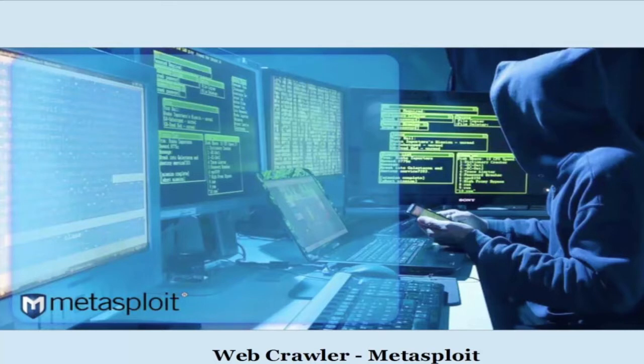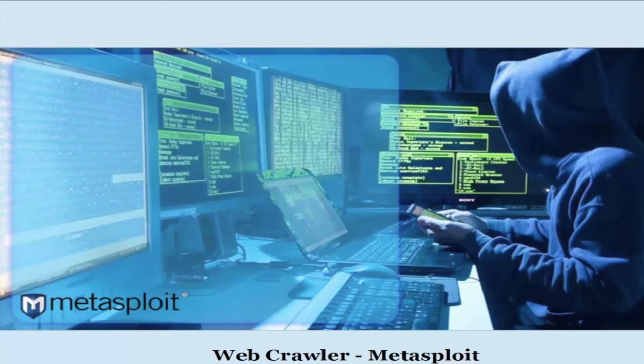Welcome. In this video we are going to learn web crawler in Metasploit. This auxiliary module is a modular web crawler to be used in conjunction with WMAP or standalone.